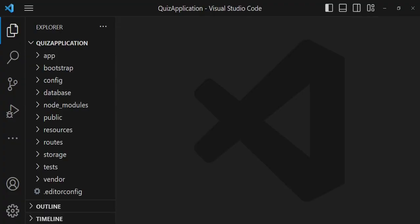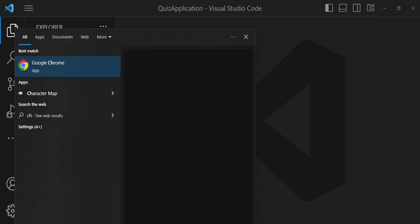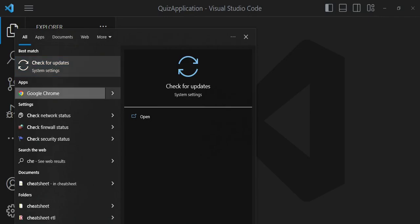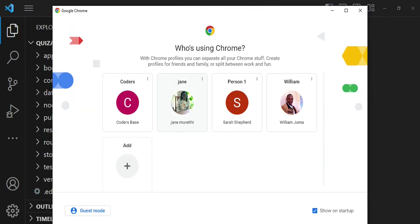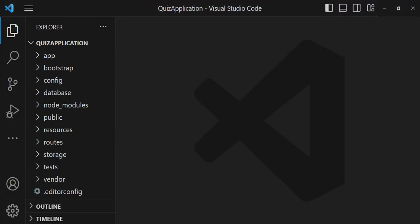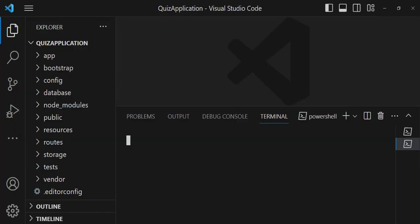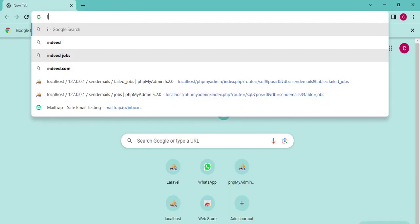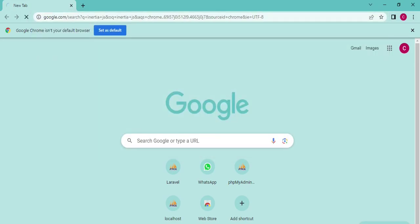In this episode I would like us to install Inertia. I'll open Google Chrome to visit the Inertia website, and I'll also open the terminal since we'll be using it to install Inertia.js.